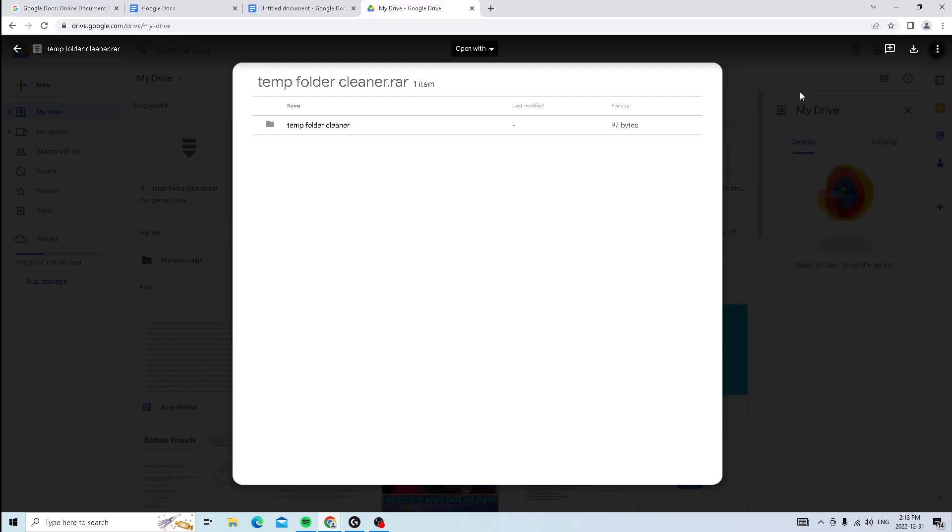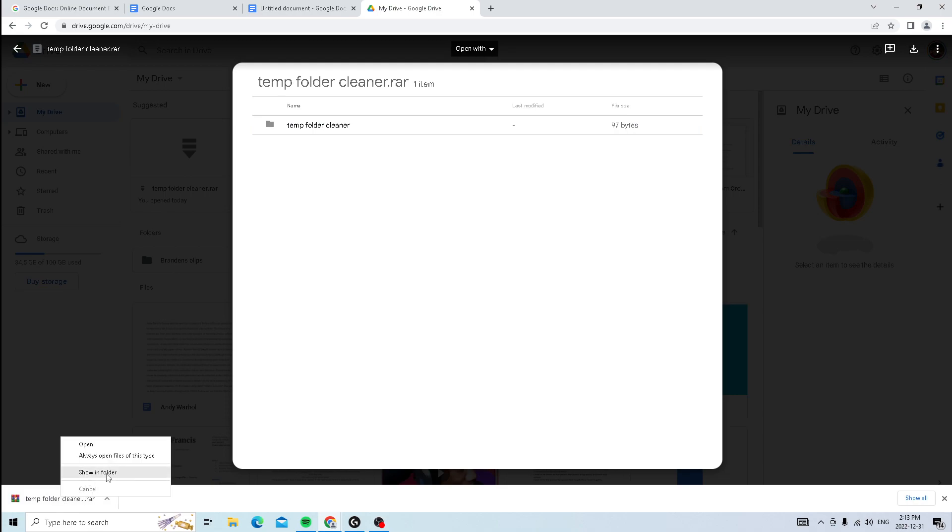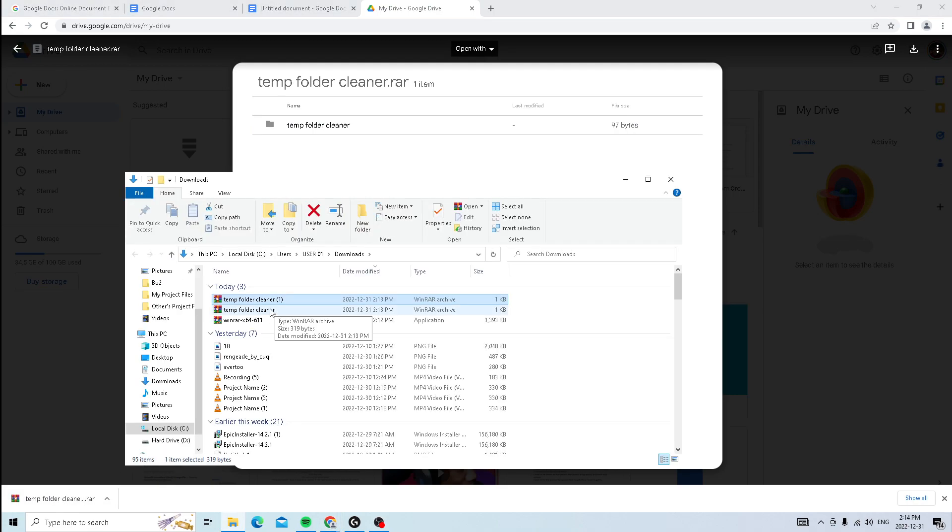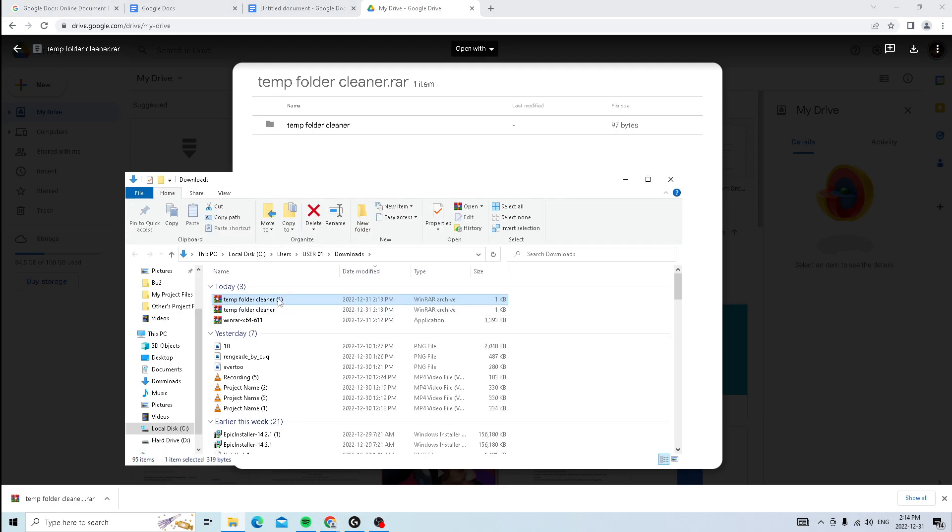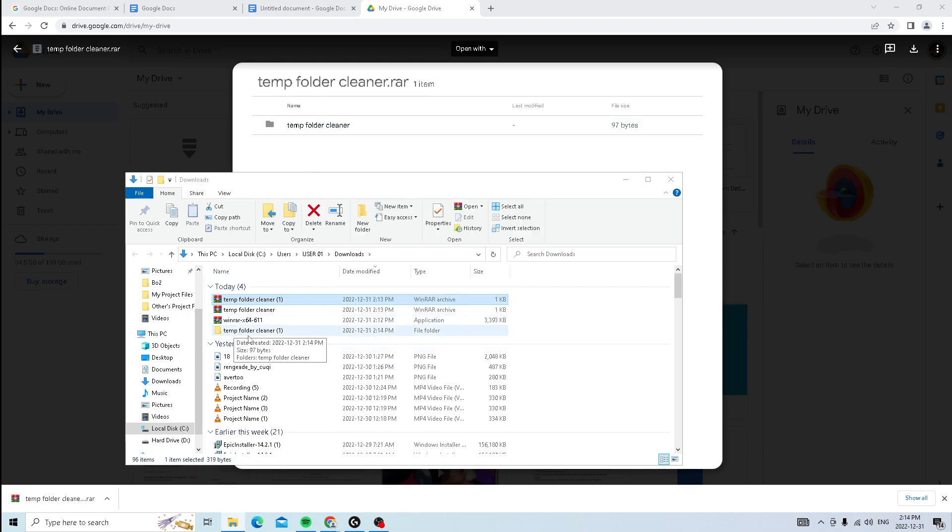So once WinRAR is installed, go to the link that's in the description and you guys should see this temp folder cleaner dot rar download. So once it's done downloading, just right click and press show in folder. And then once you're in the folder, just right click on it again and press extract to temp folder cleaner and it should extract it right here.